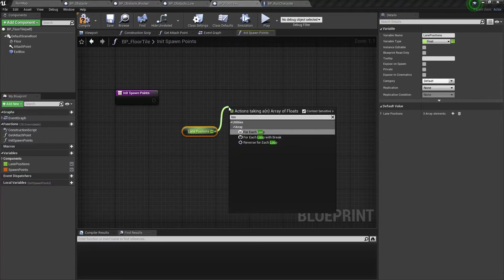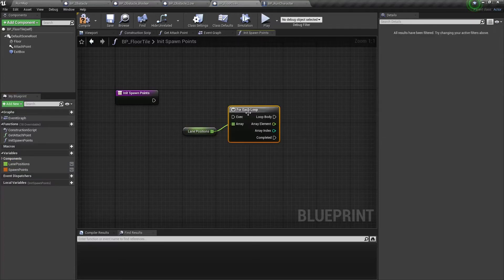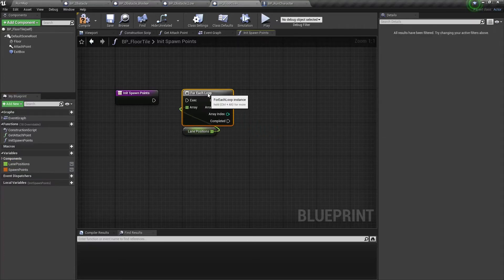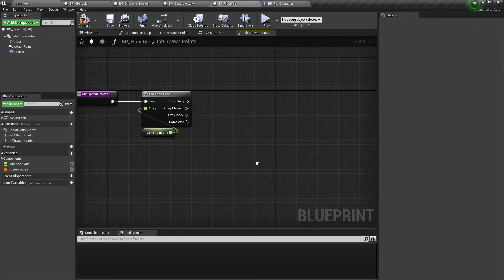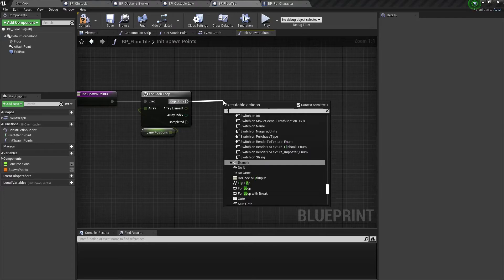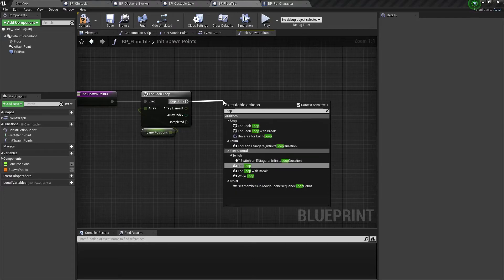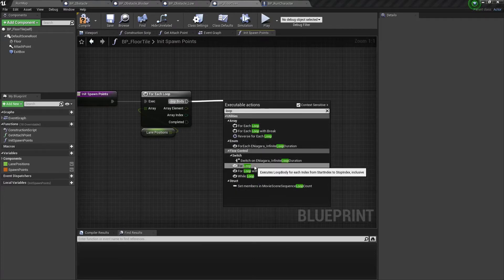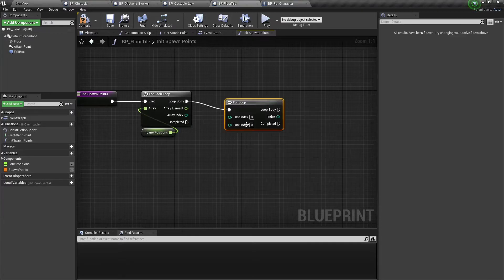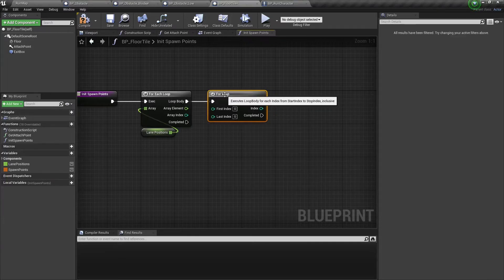Let's get our lane positions variable and connect it to a for each loop node — we need to create spawn points along each lane. Then create a new for loop node and set its last index to 4, because we need to create 5 spawn points along each particular lane.